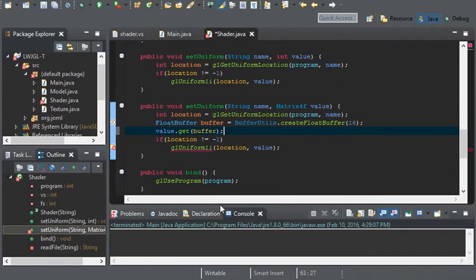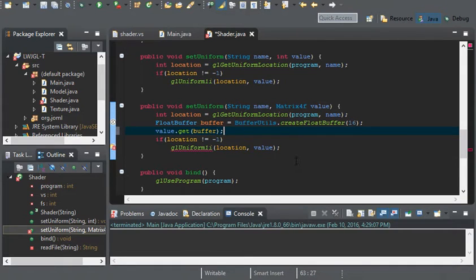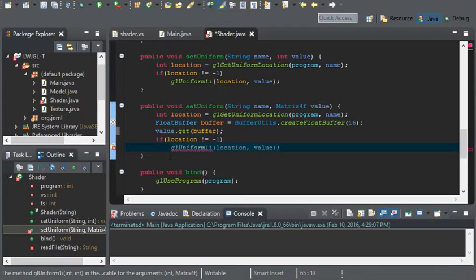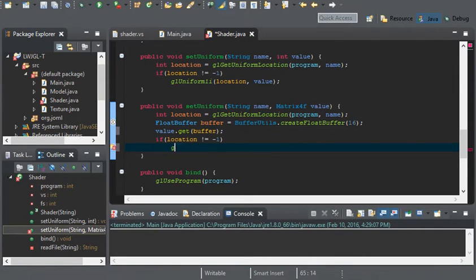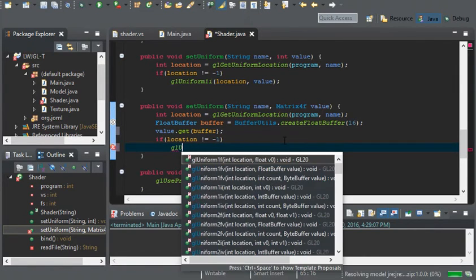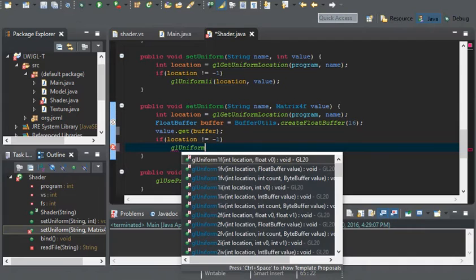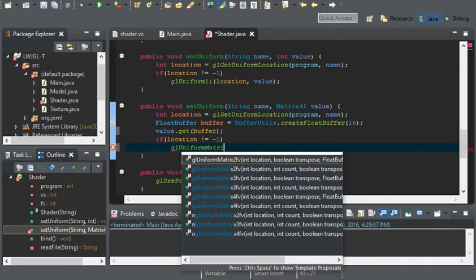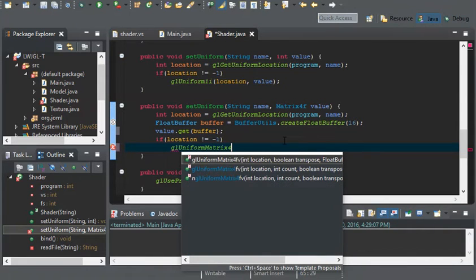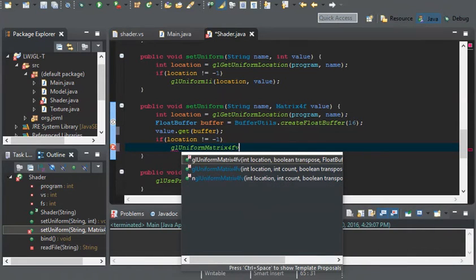All we have to do now is replace gluniform1i with gluniformmatrix4fv.